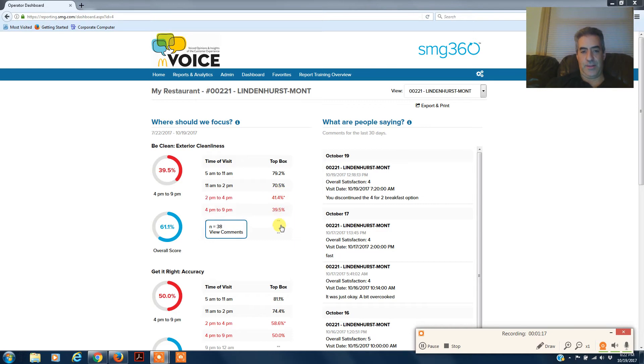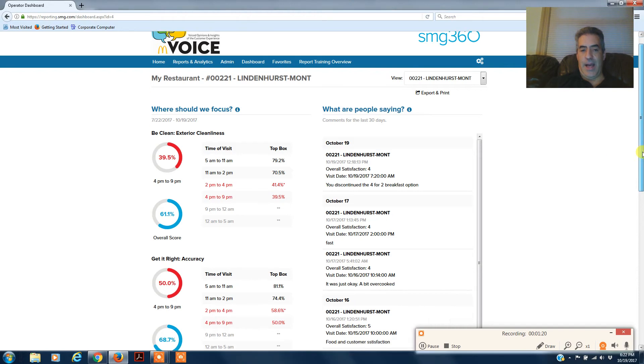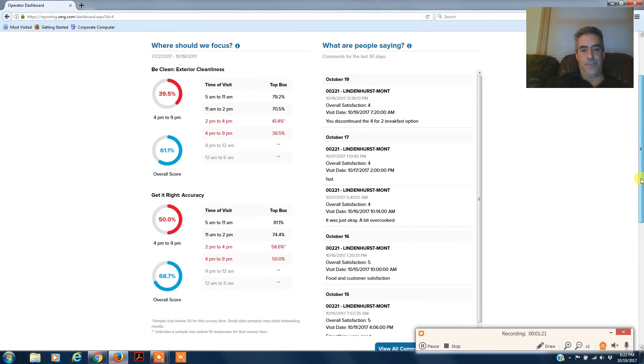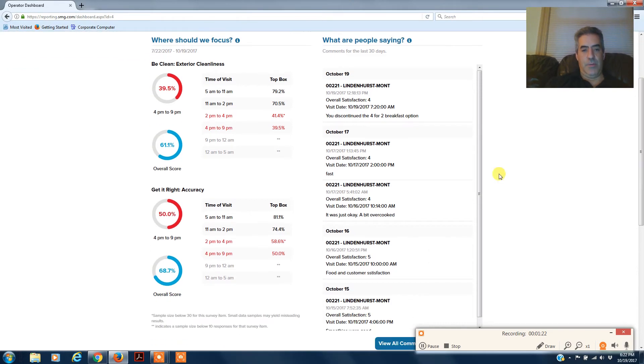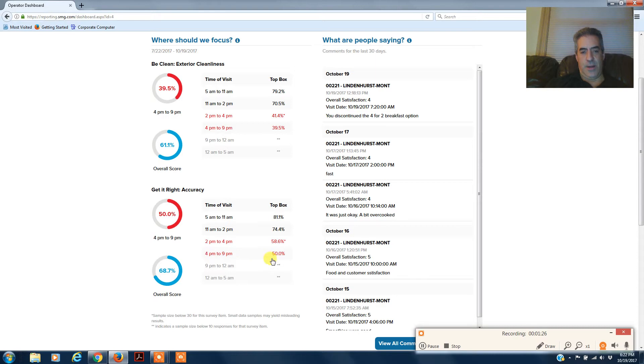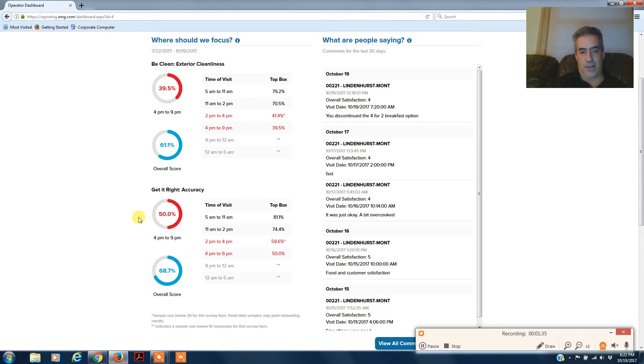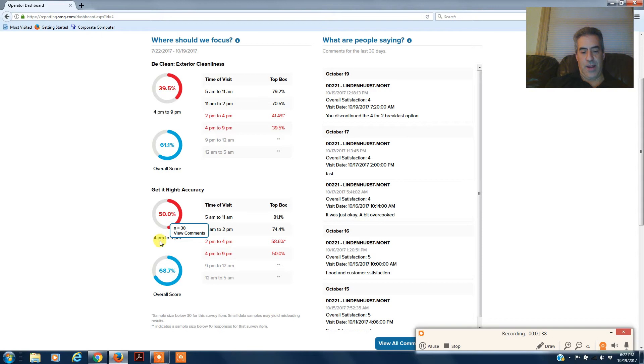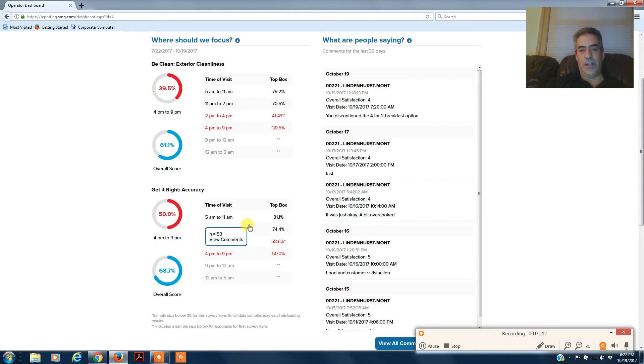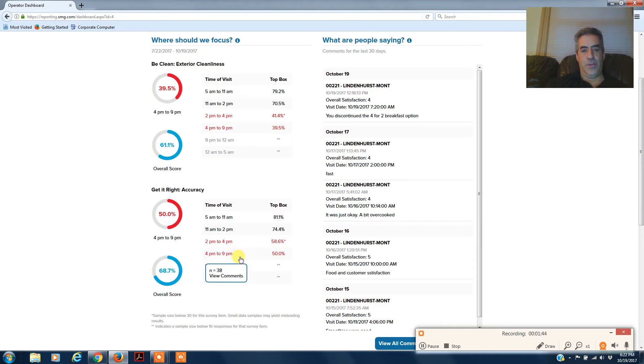Then get it right accuracy, you see more of the same - high scores during the day and then drastic drop after 2 p.m., which is an issue. So half the time the customers are missing something or they think that their sandwich is incorrect, or it's just an inaccurate order. The thing that's good about this is that you could drill down and get the comments.